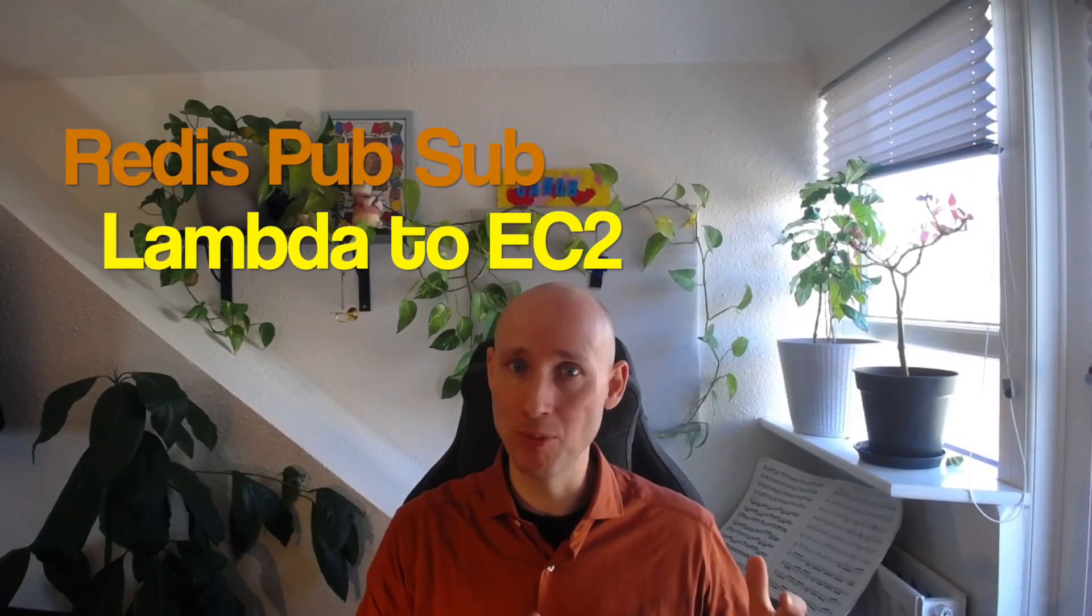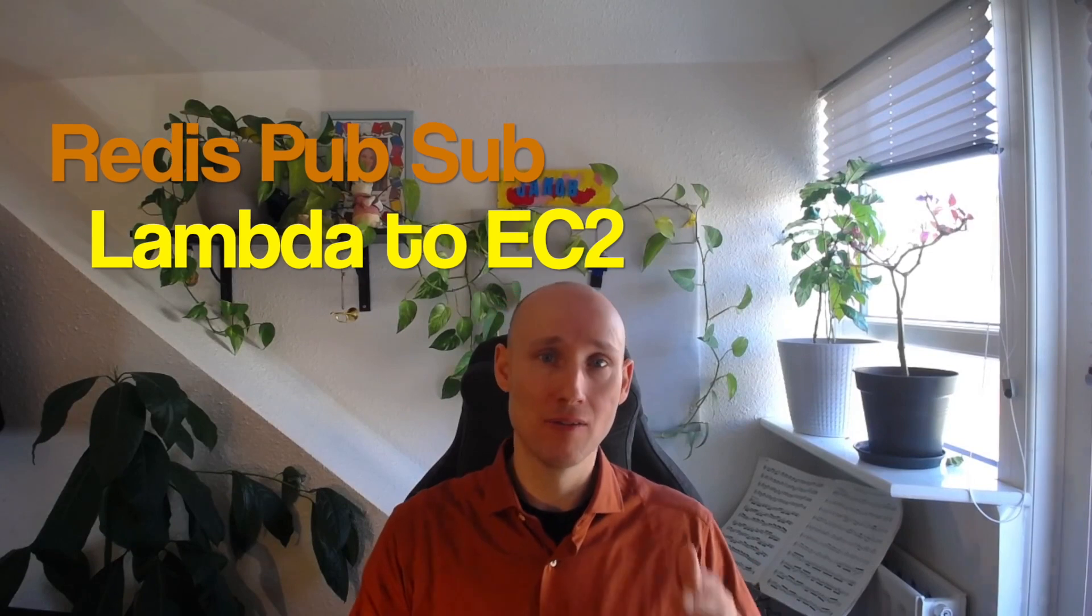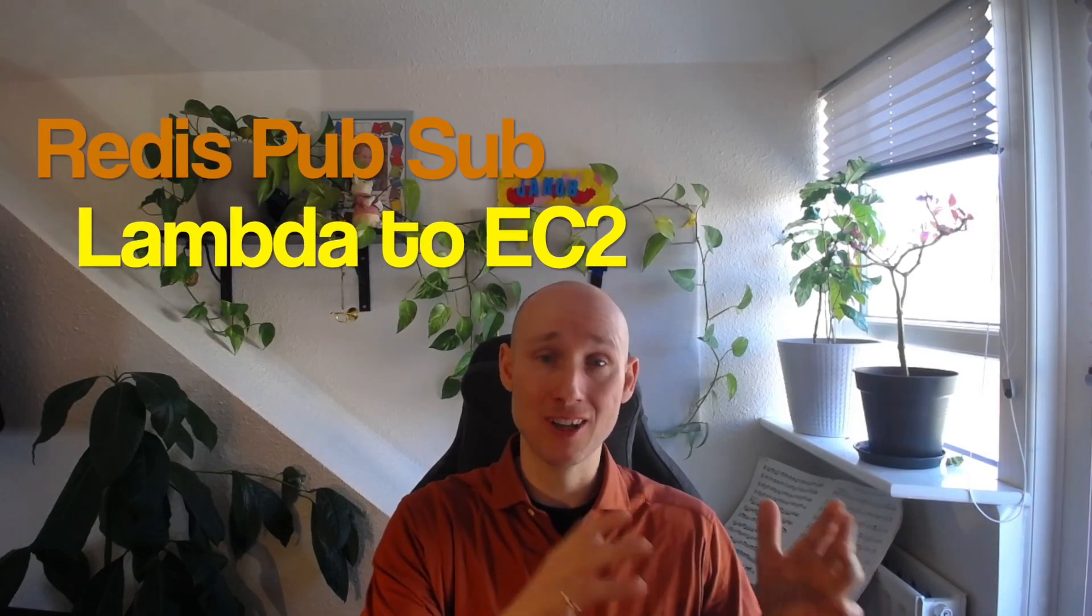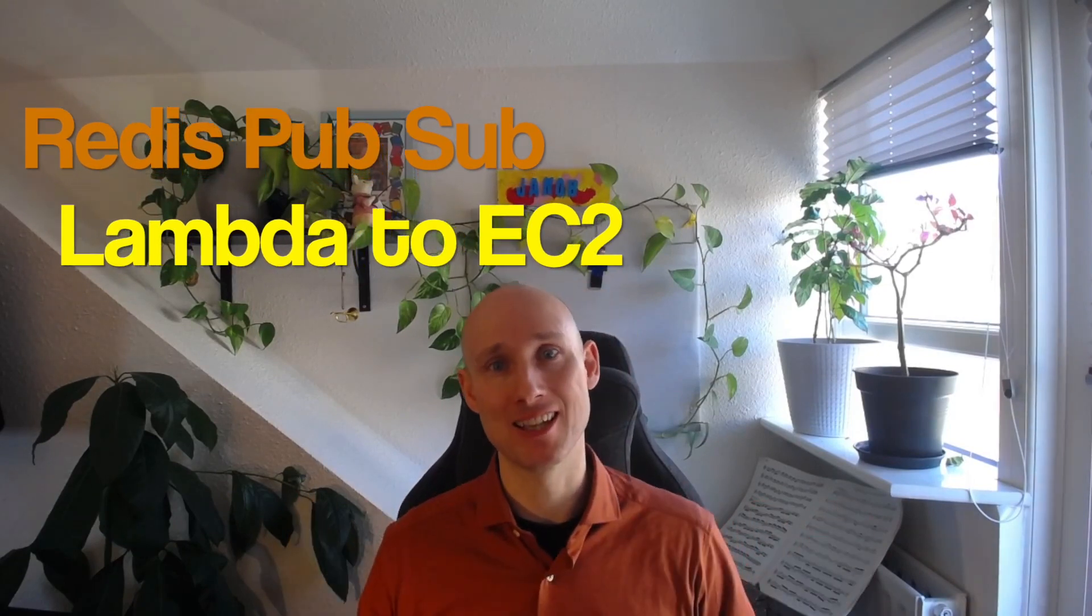Hey friends, in this video let's demonstrate how we can use Redis to send a simple message from a Lambda function to an EC2 instance.